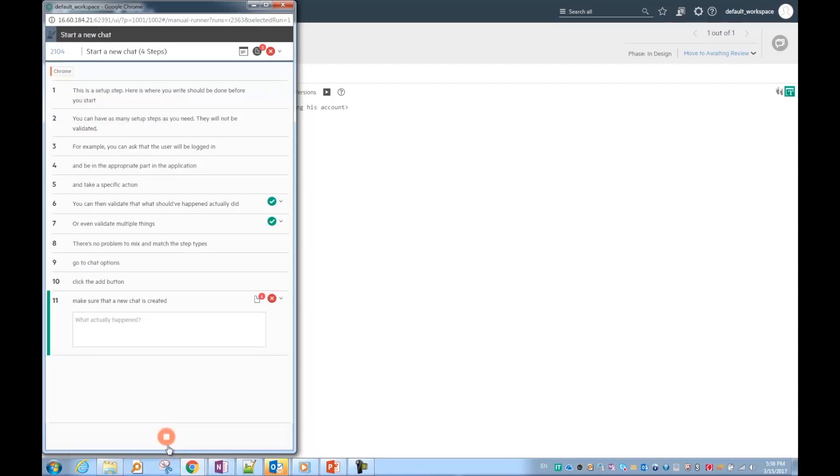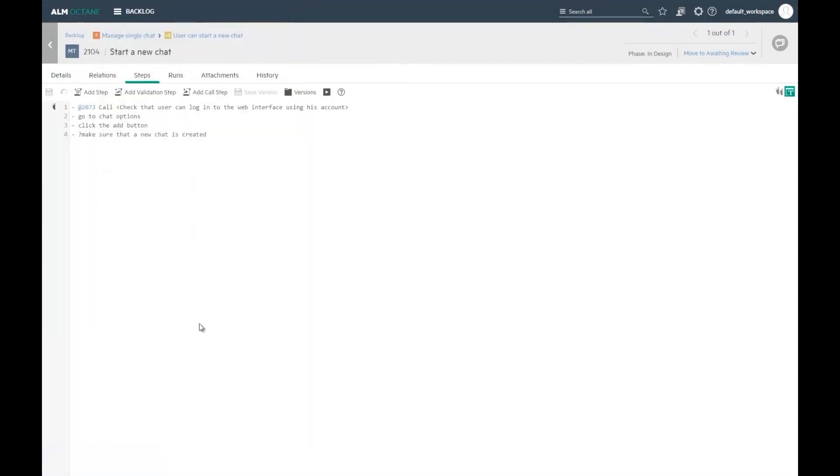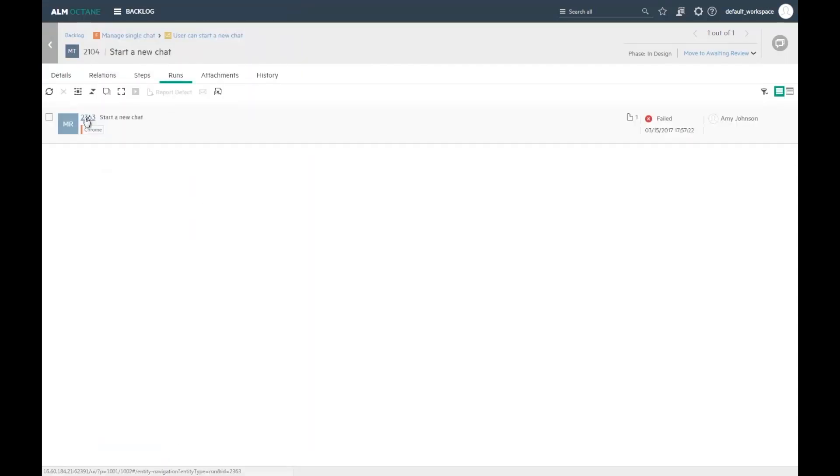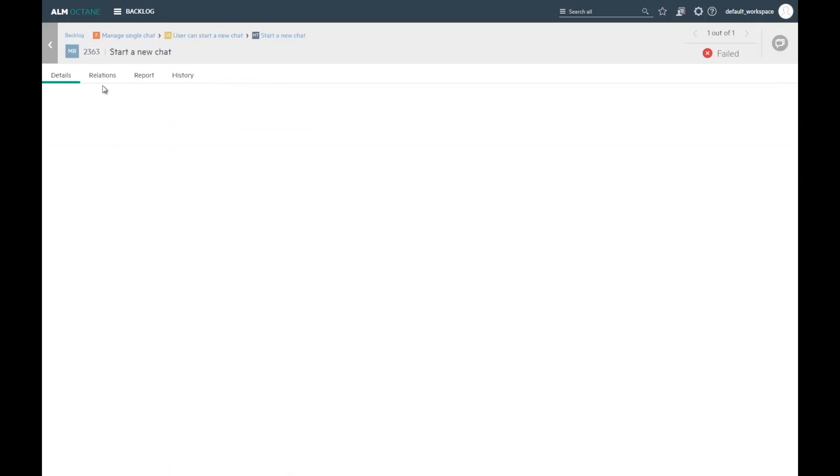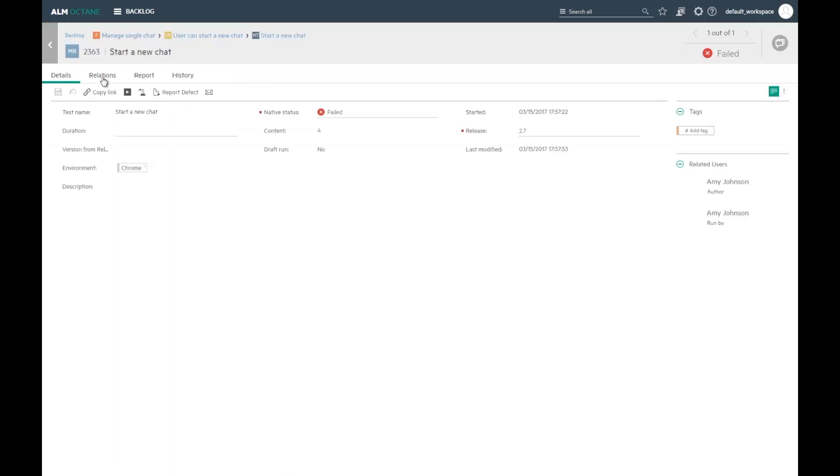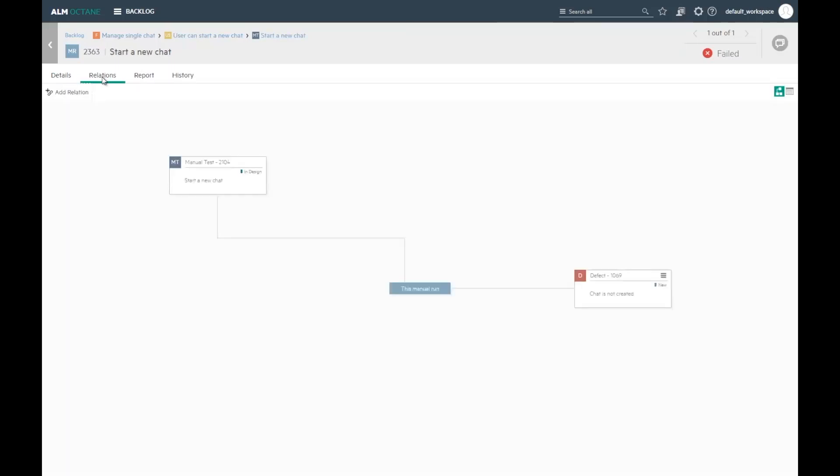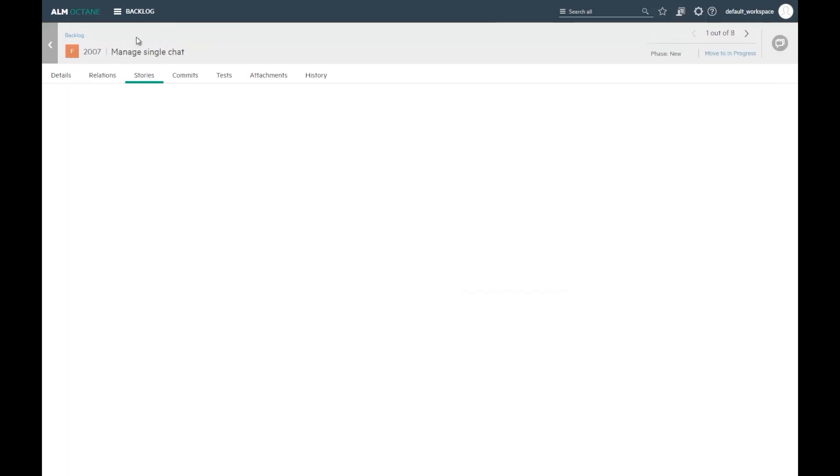Once I finish running the test, I can see the run in the Runs tab. I can go to the run itself and see the linked defects in the relations. The feature coverage will be updated accordingly.